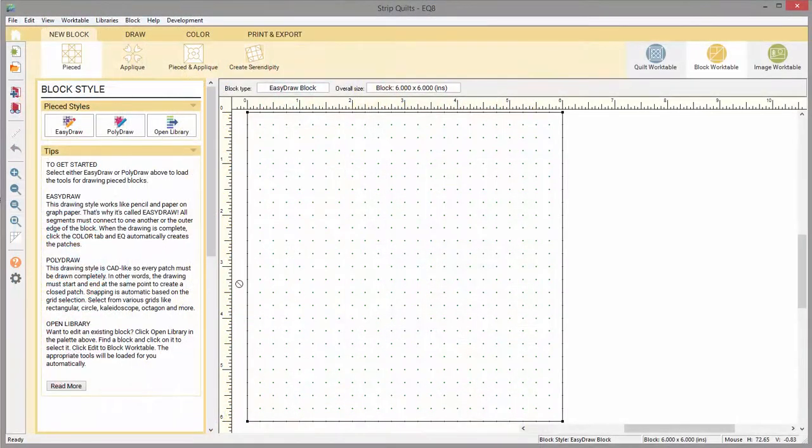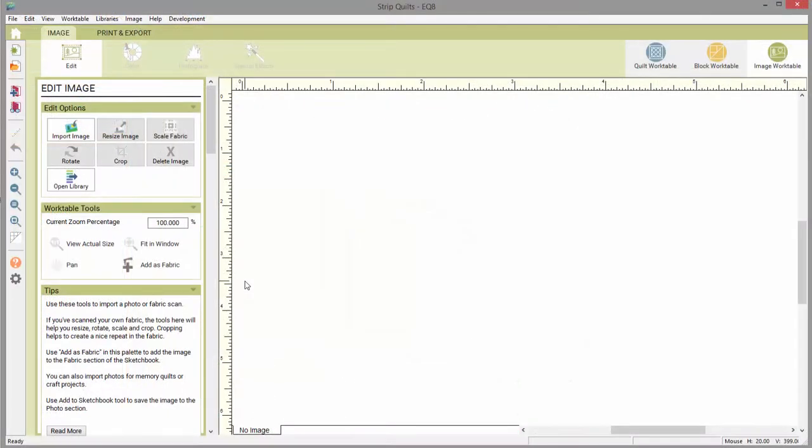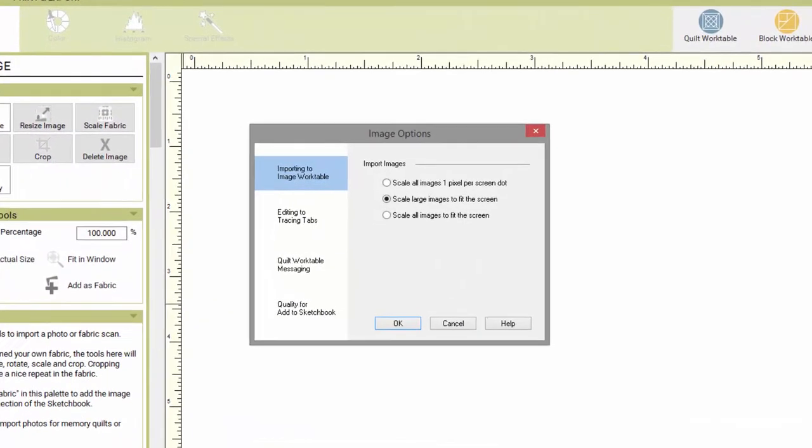On the Black Worktable, clicking this button will bring up the Drawing Board Setup dialog. On the Image Worktable, this button will bring up the Image Options.